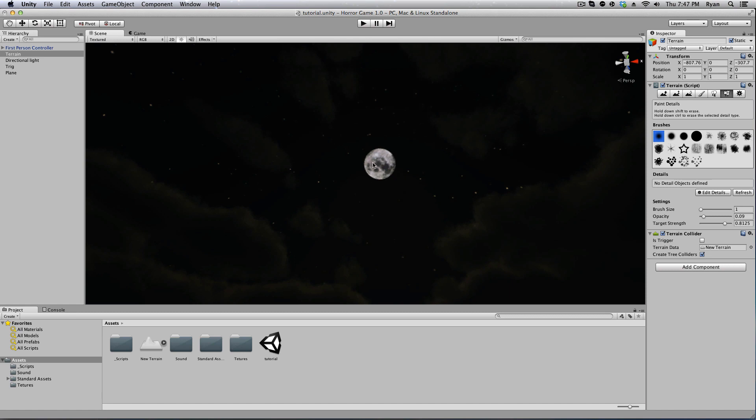In this video we're going to be creating custom trees and a little bit more better atmosphere.